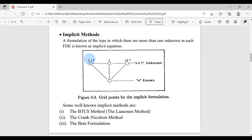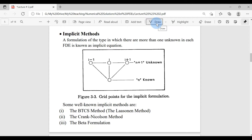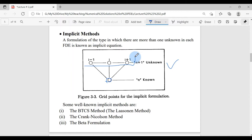In the case of implicit methods, we have more unknown values and we are given only one known value, so we have to find the solution based on this one known value. This is the graphical demonstration of implicit schemes. One value is known at the previous time level, and at the current time level we have three unknowns. The famous implicit methods in literature are the BTCS method (also known as the Laasonen method), the Crank-Nicholson method, and the beta formulation.